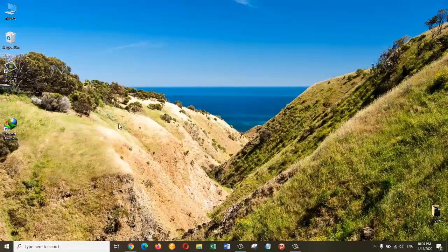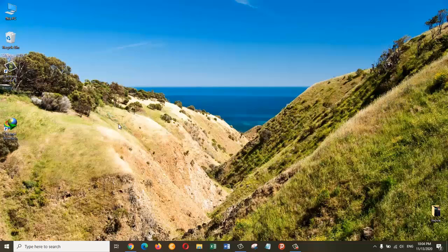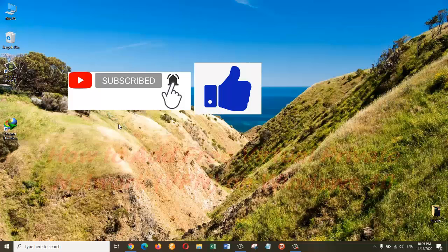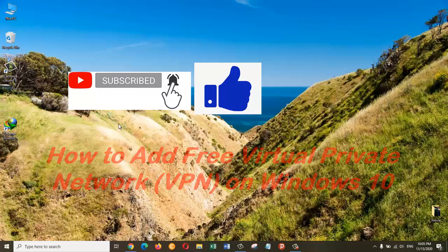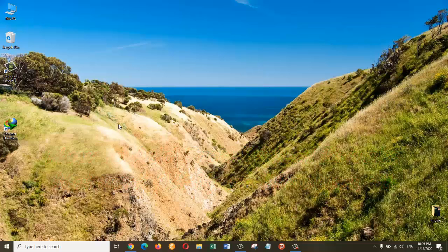Hey guys, in this video I'm going to show you how you can add a free VPN on Windows 10 operating system. So let's get started and let's see how we can do it.